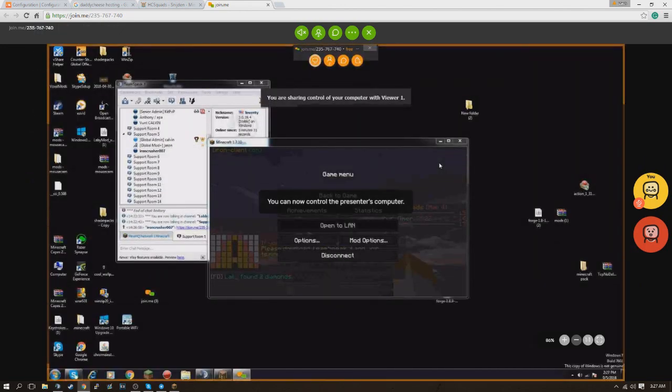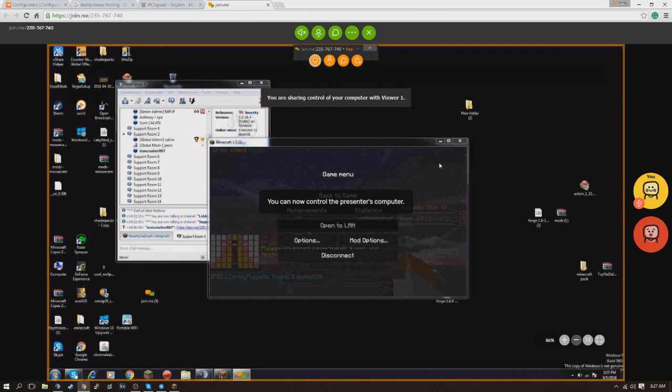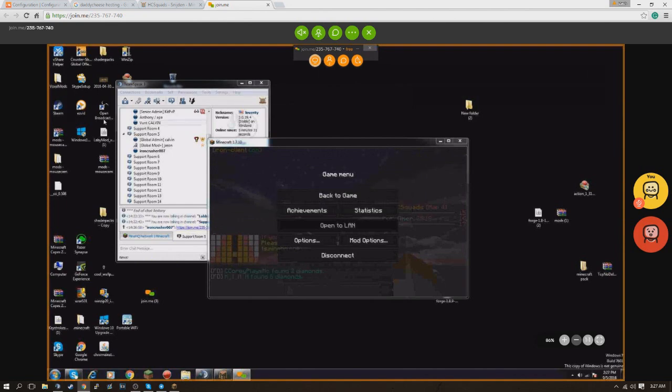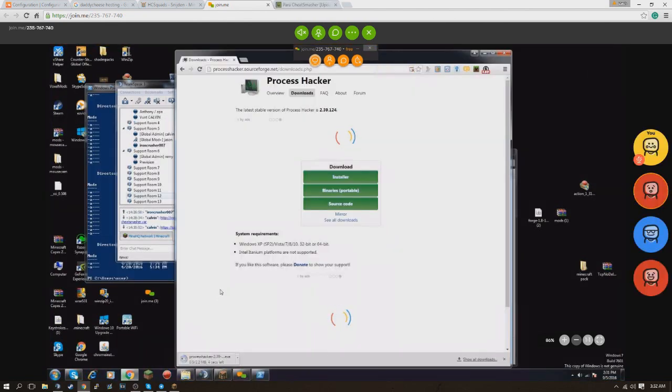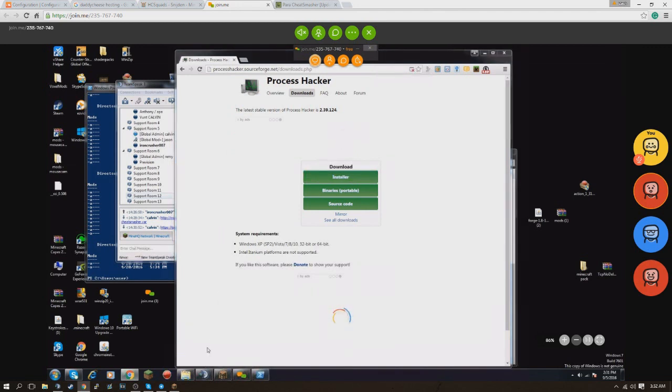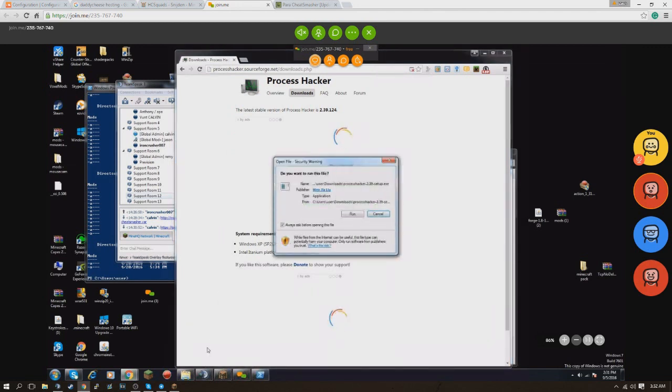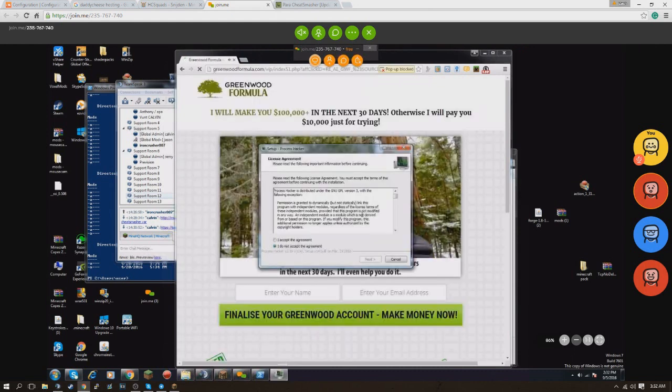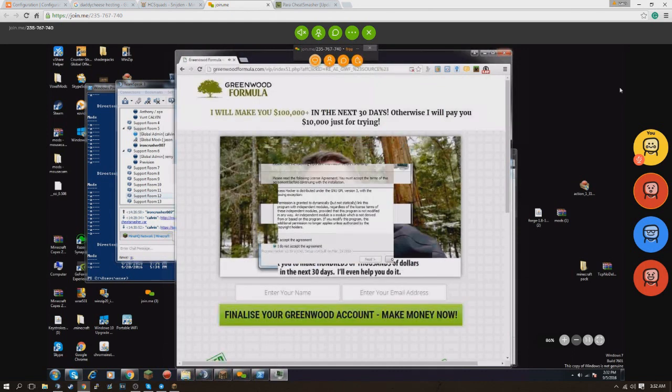Alright, perfecto. Okay, this window is going to pop up and I need you to accept it in just a second. For some reason I can't move the mouse. There we go.